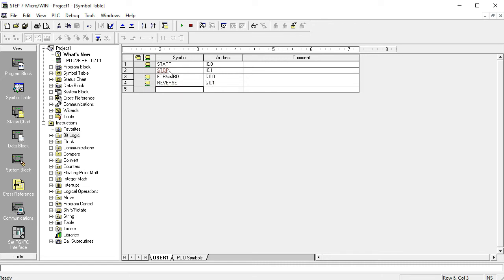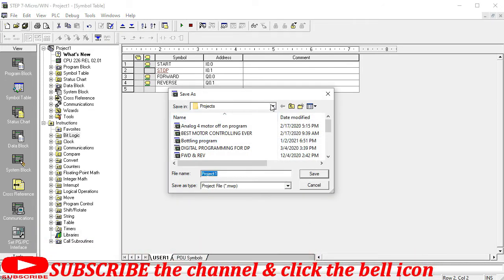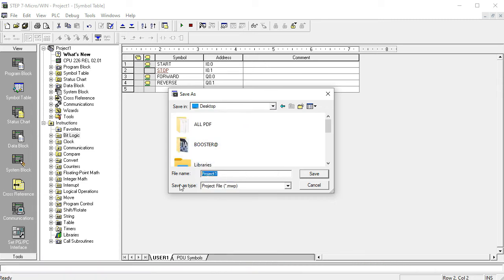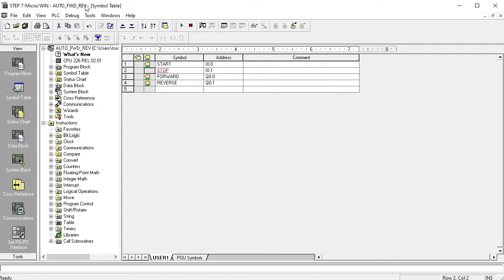I hope you guys understand how to write the start and how to start your programming sequence step by step. I described and analyzed how to write tags in my previous video. Now I'll go to Save As, and I want to save the program on the desktop. The program is named 'Forward and Reverse' — I've named it 'Auto Forward and Reverse' for this programming sequence.